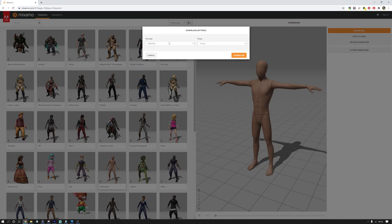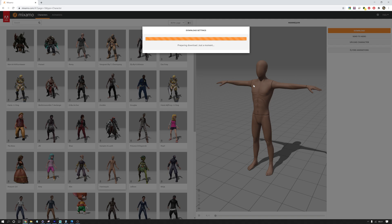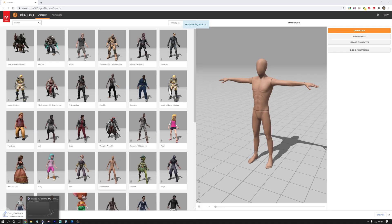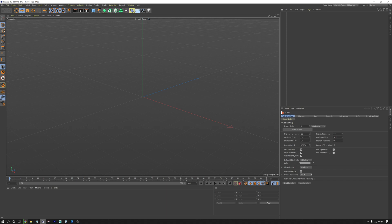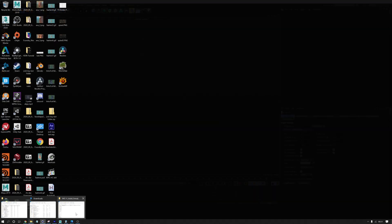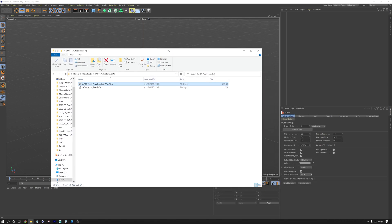I'm just going to download this as an FBX in a T-Pose. And while that's going, I'm going to open up Cinema 4D R23. In R23, they've added a new feature that lets you retarget animations from one skeleton to another.